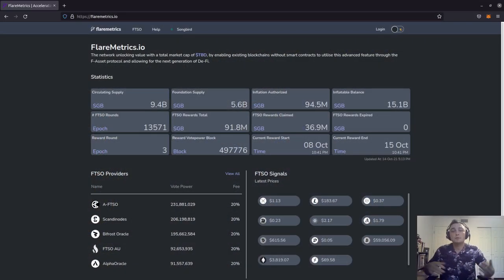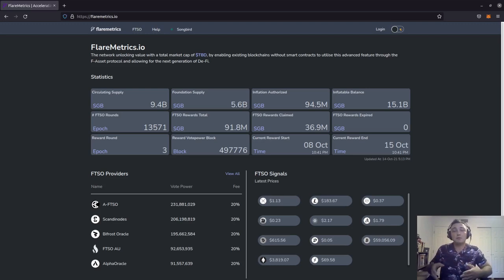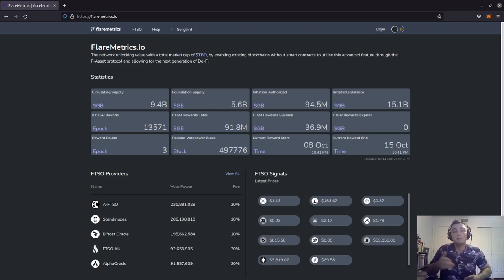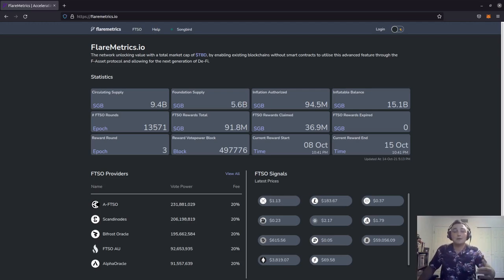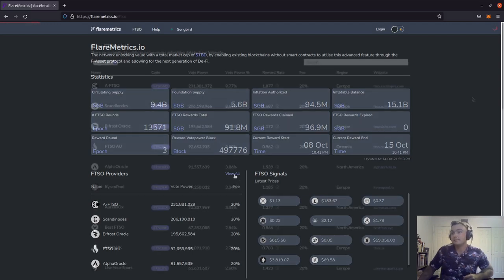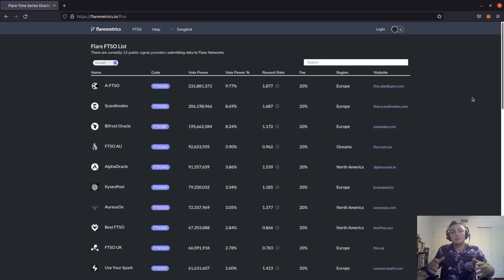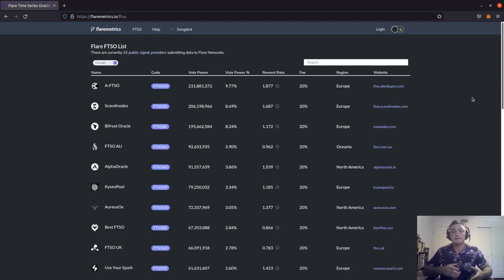So first things first, we need to make sure that we have our Metamask installed and operational in our web browser as a web browser extension. Now where I'm going to start off is the flaremetrics.io site. On the left hand side, we can see that we've got our FTSO provider section right here. So we're going to go ahead and click view all.